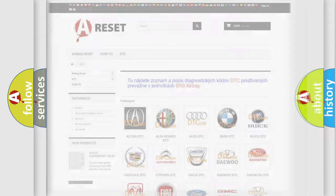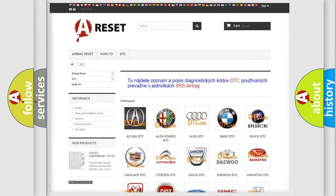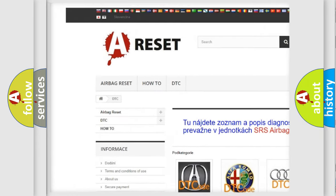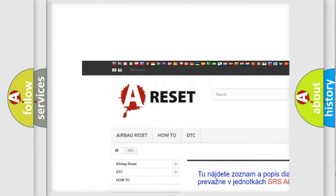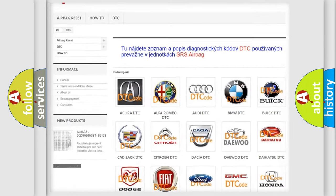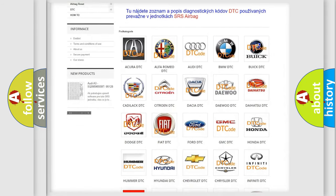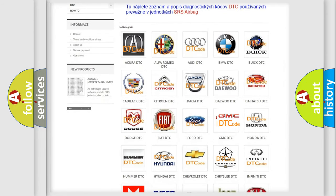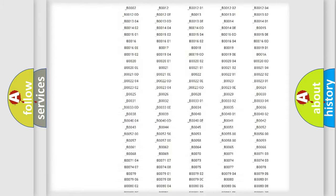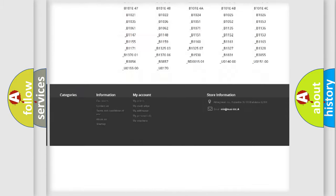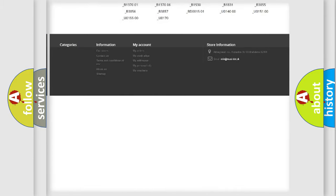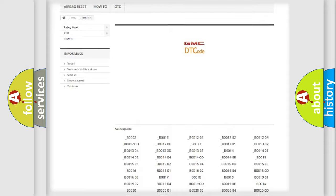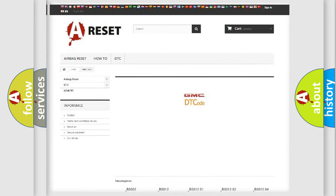Our website airbagreset.sk produces useful videos for you. You do not have to go through the OBD2 protocol anymore to know how to troubleshoot any car breakdown. You will find all the diagnostic codes that can be diagnosed in GMC vehicles, and also many other useful things.